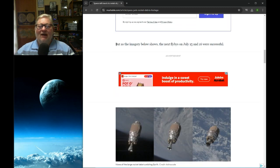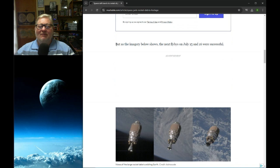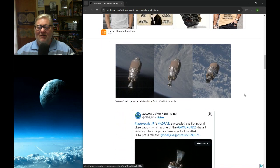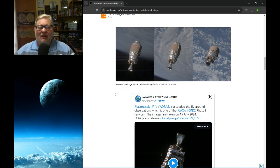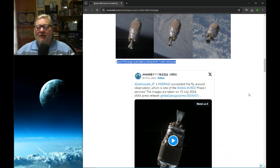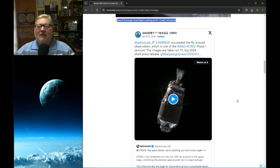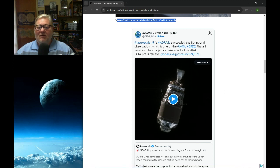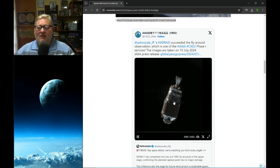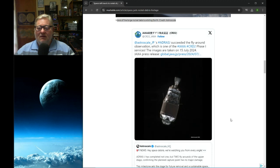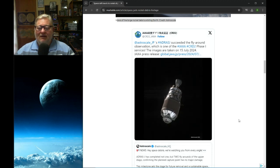But as the imagery below shows, the next flybys on July 15 and 16 were successful. Views of the very large-scale rocket debris orbiting Earth. AstroScale succeeded in the fly-around observation. Japanese Space Agency.